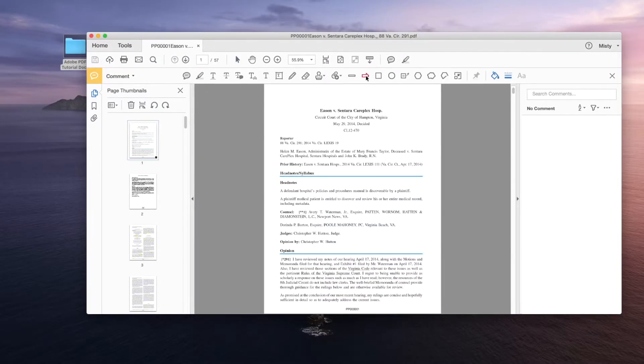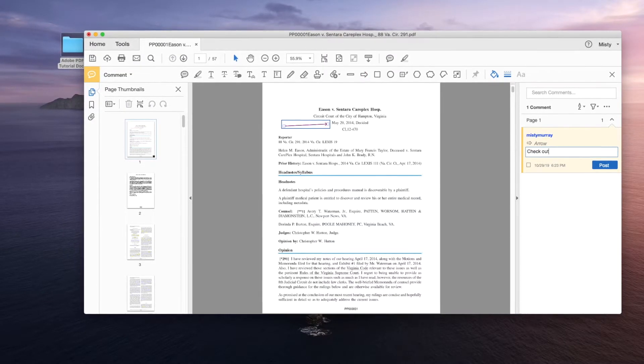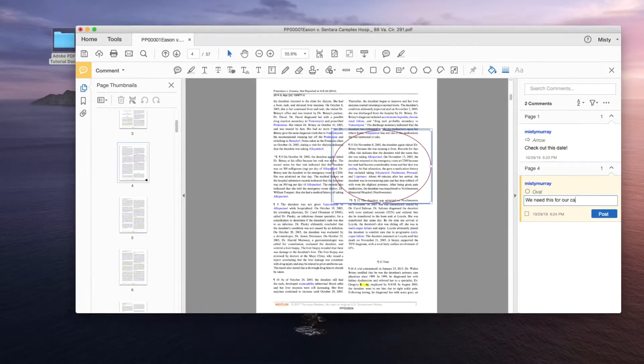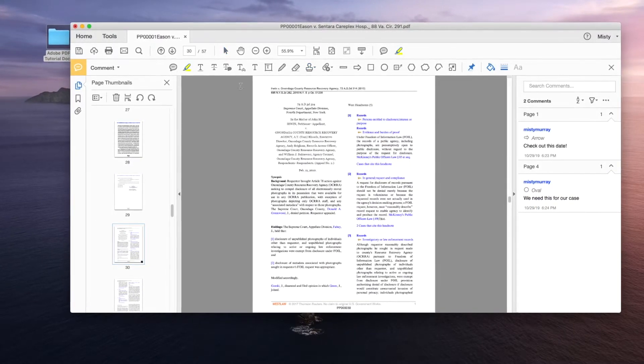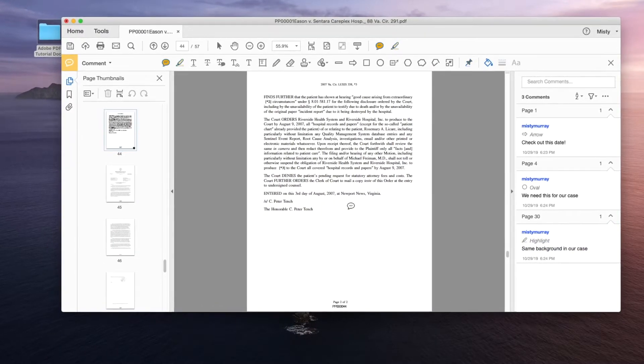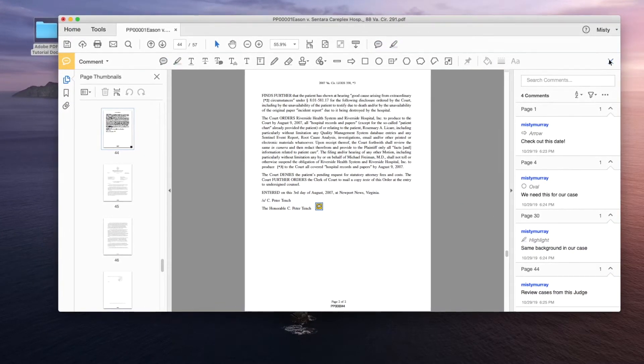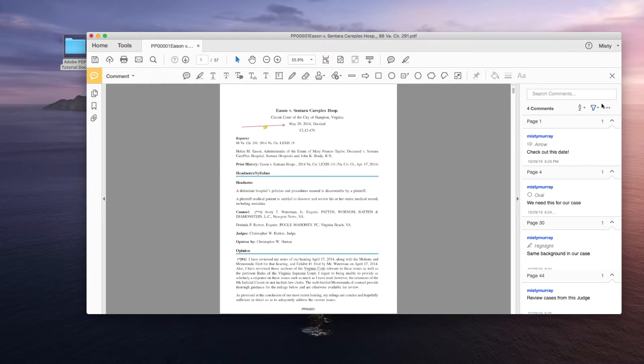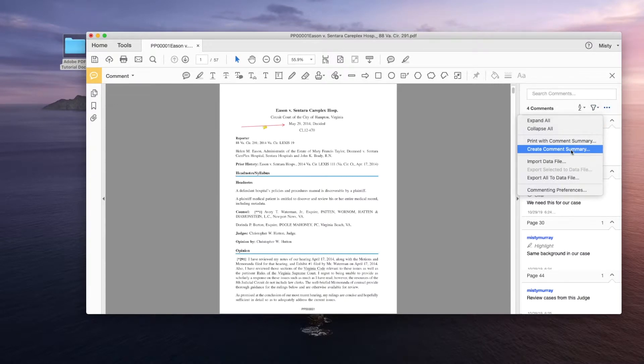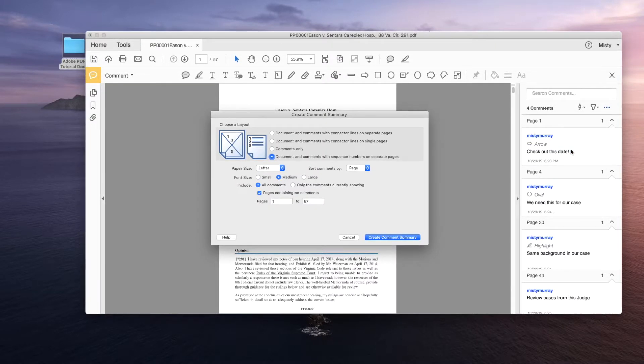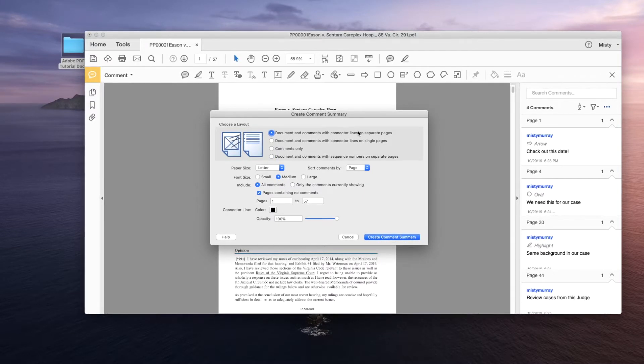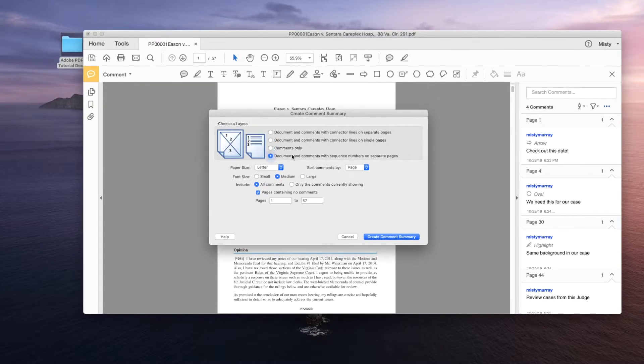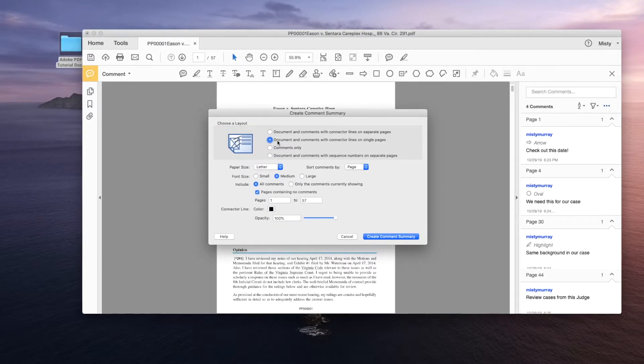So we're going to take the same document that we used for the production. We're going to act as if either we're annotating it or an expert is annotating it. So I'm just going to go through this really quick and put in a bunch of comment summaries and different objects to mark it up just a bit so that we can run a comment summary. All done. Now I can click this comment button right here and go over to the ellipses on the right hand side. If you click that you'll navigate down to create comment summary.